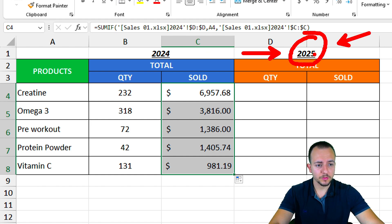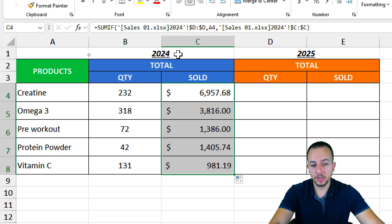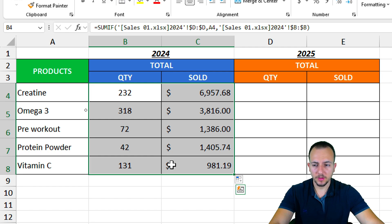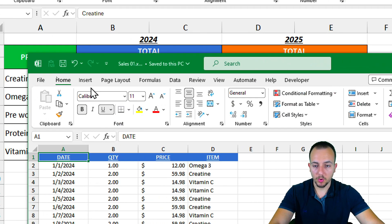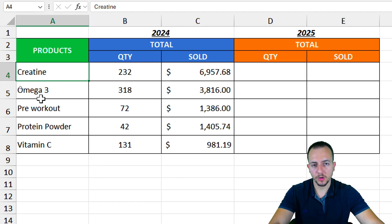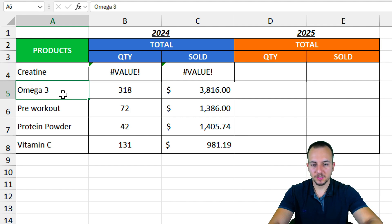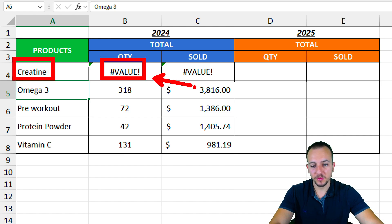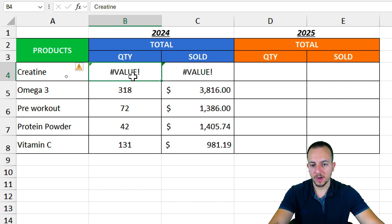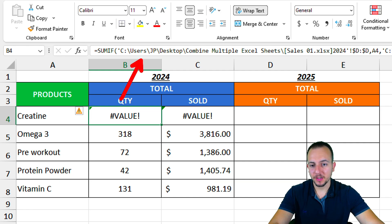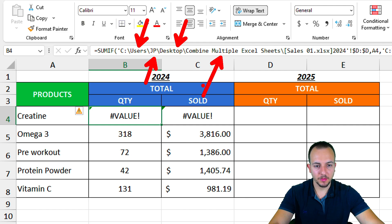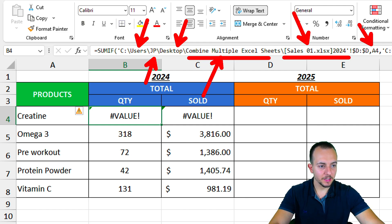The 2025 process is the same, but I want to show what happens if I close the source workbook — will the functions continue to work or will they crash? Let me close the 2024 report. Everything appears to be working, but if I update a cell and press Enter, we get an error. Whenever we update anything related to the function — such as the criteria or the function itself — clicking those cells shows the full file path: users, desktop, folder name, Excel file name, and the specific cell. We've lost the live connection.